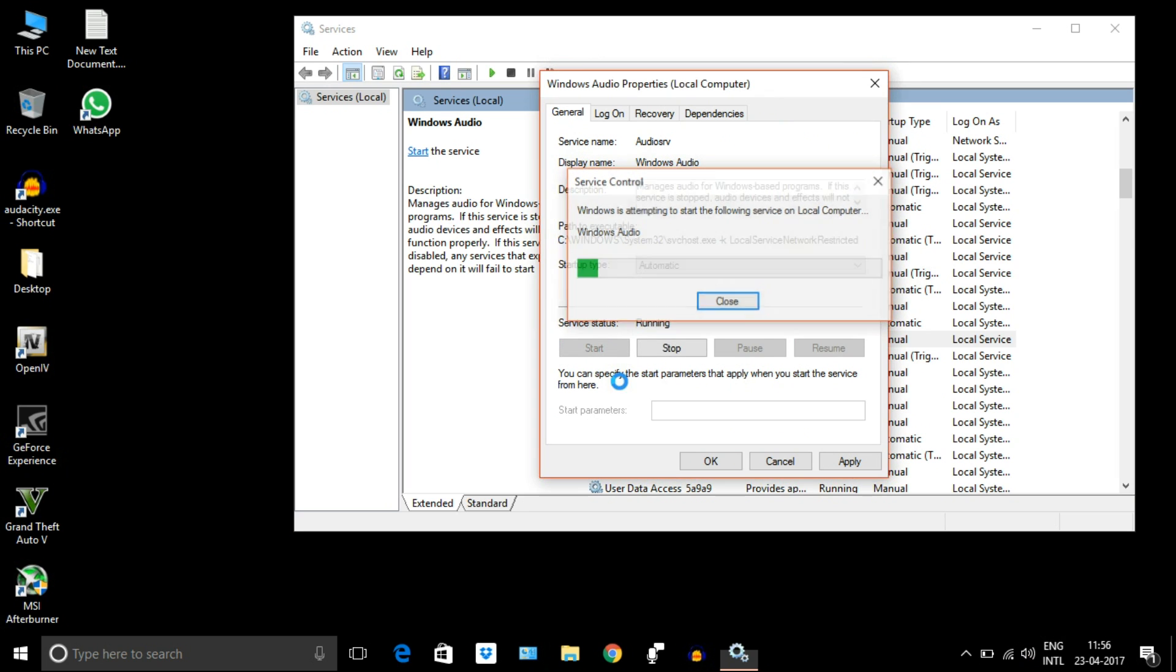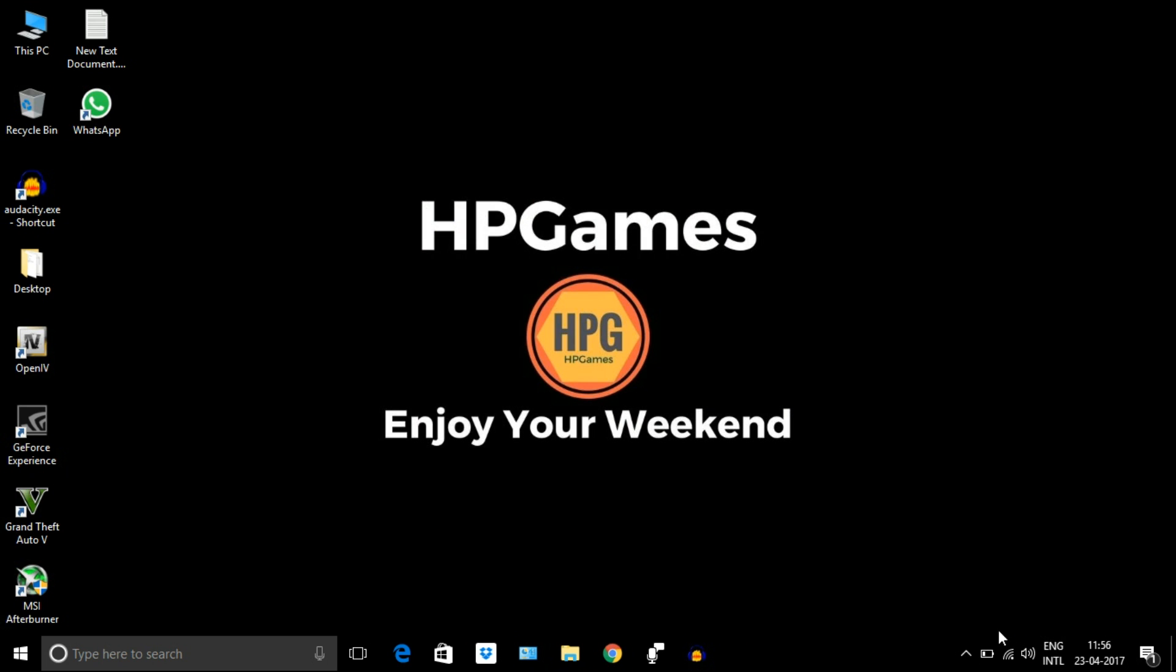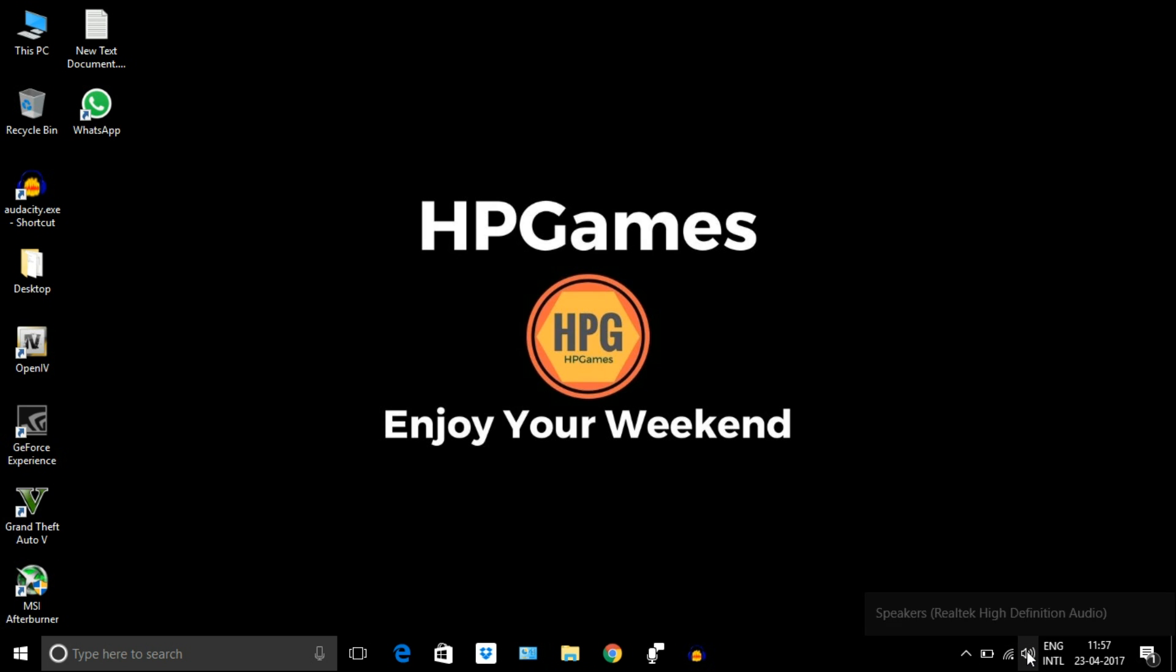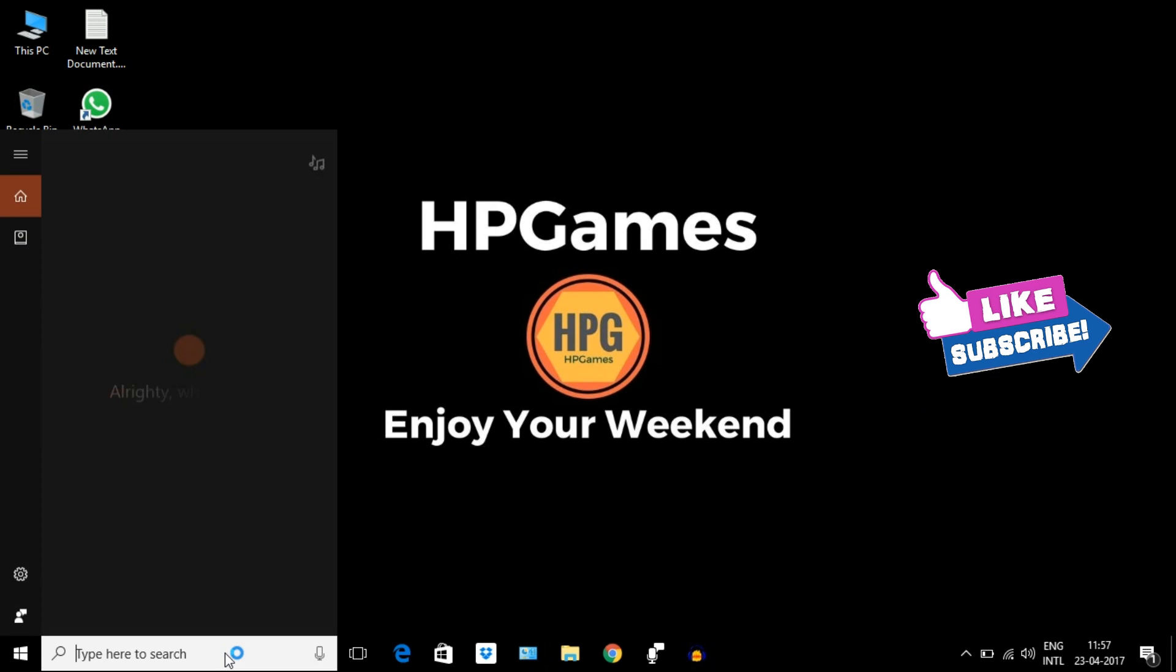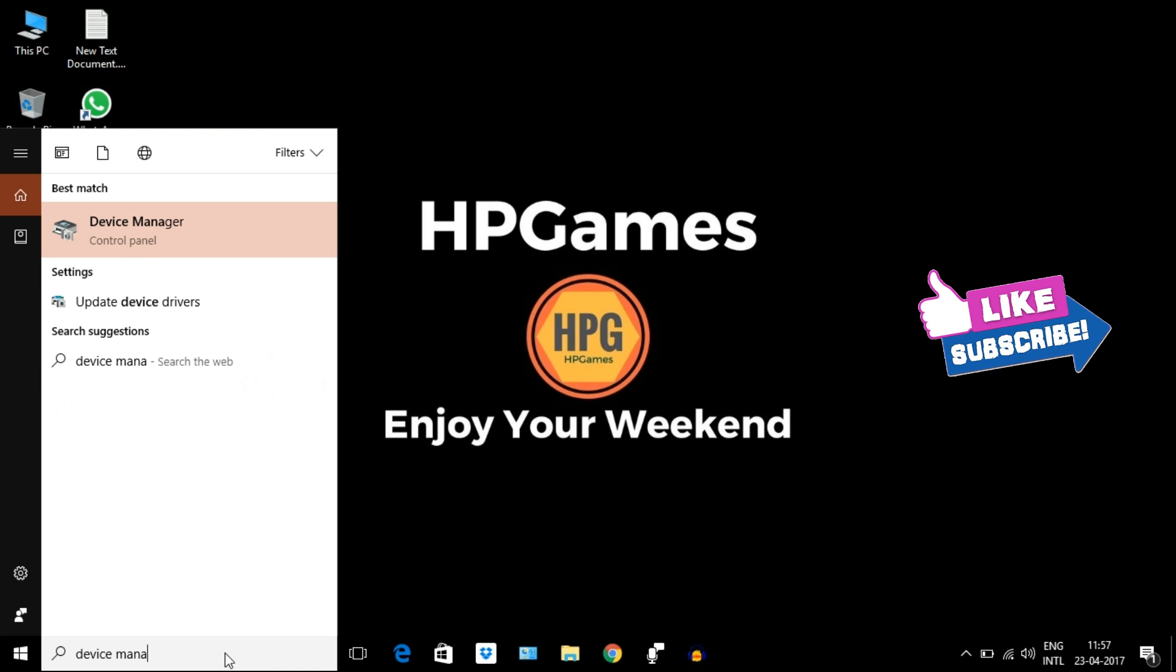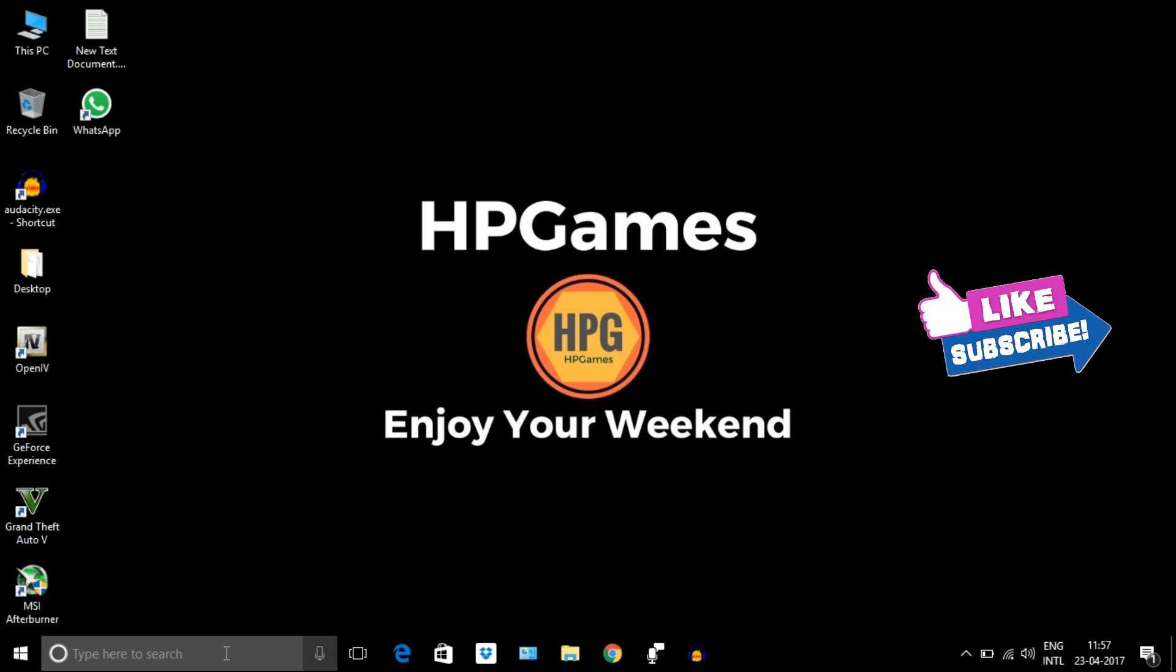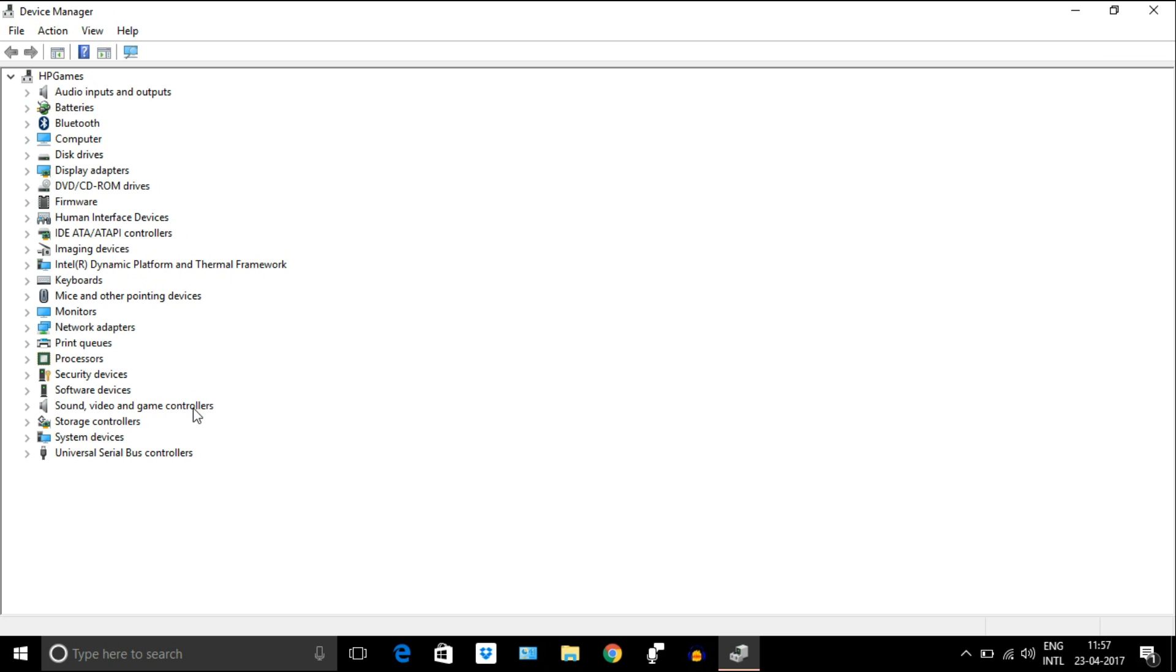Next method: go to Device Manager. Just type here. Select Sound, video and game controllers. You have two options - don't go to audio inputs and outputs.